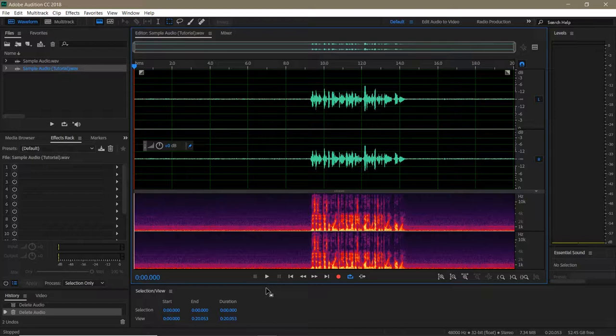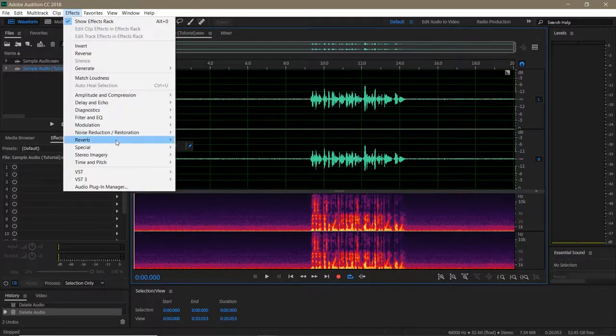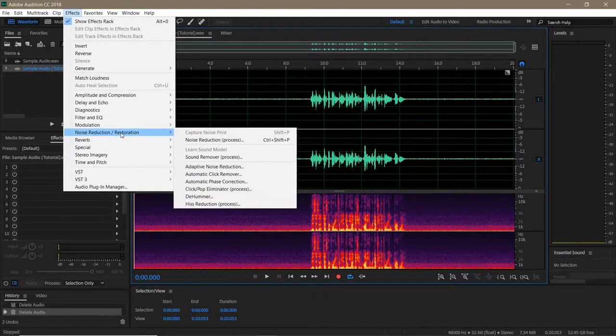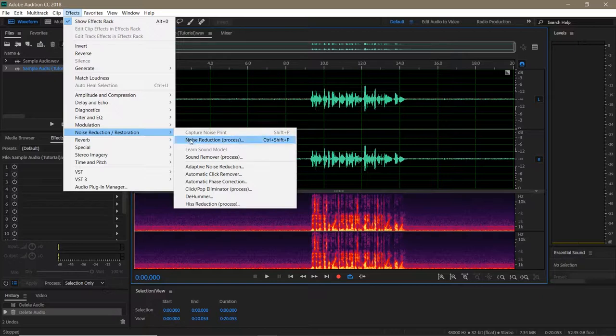There are several tools to reduce noise in Audition, and the first one I want to demonstrate is the noise reduction process. This effect comes in two parts: noise print capture and the effect itself. Both can be found under Effects, Noise Reduction Restoration, and they should be at the top of the list.